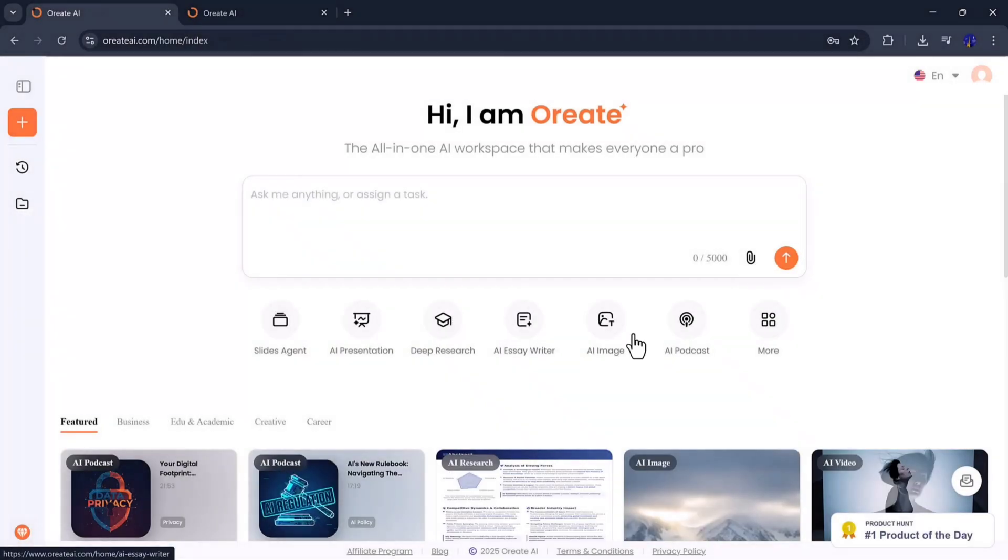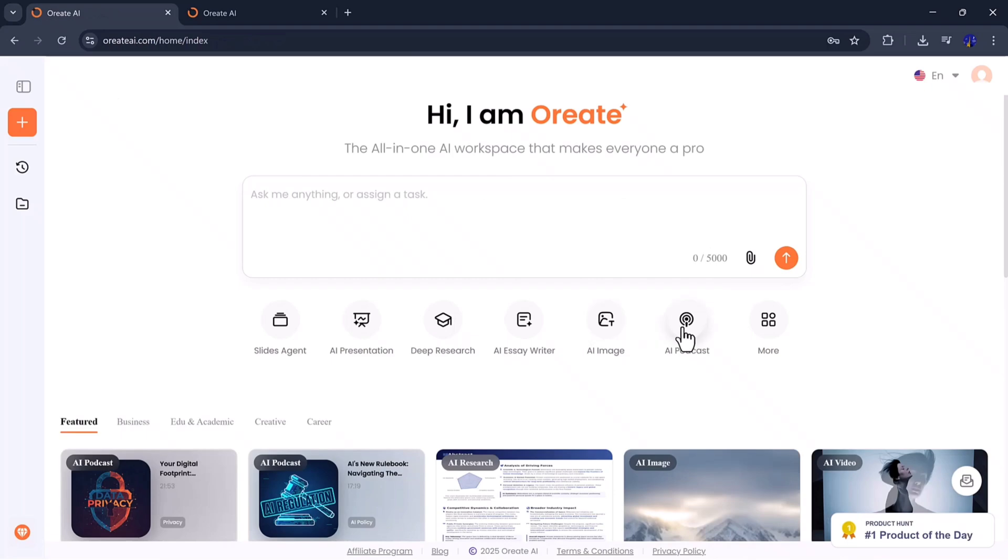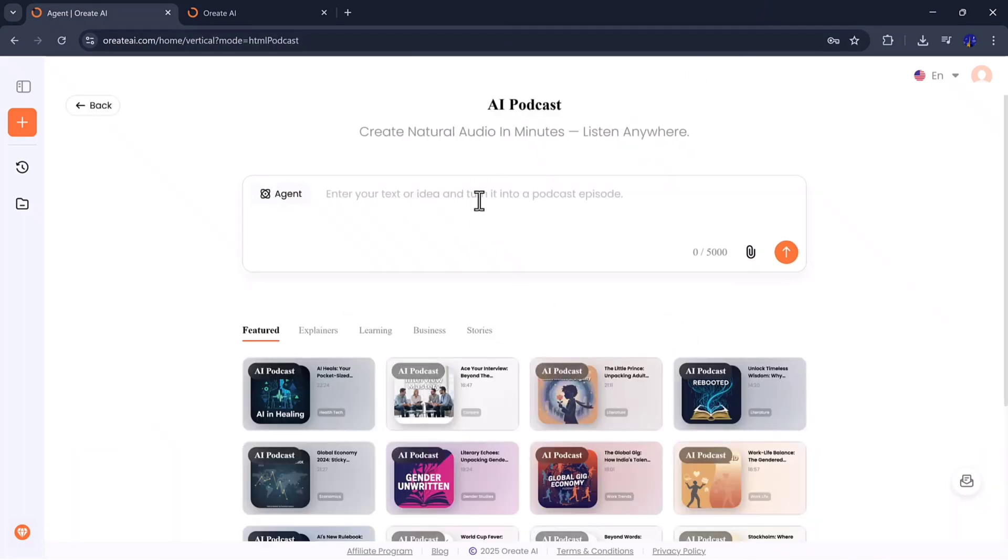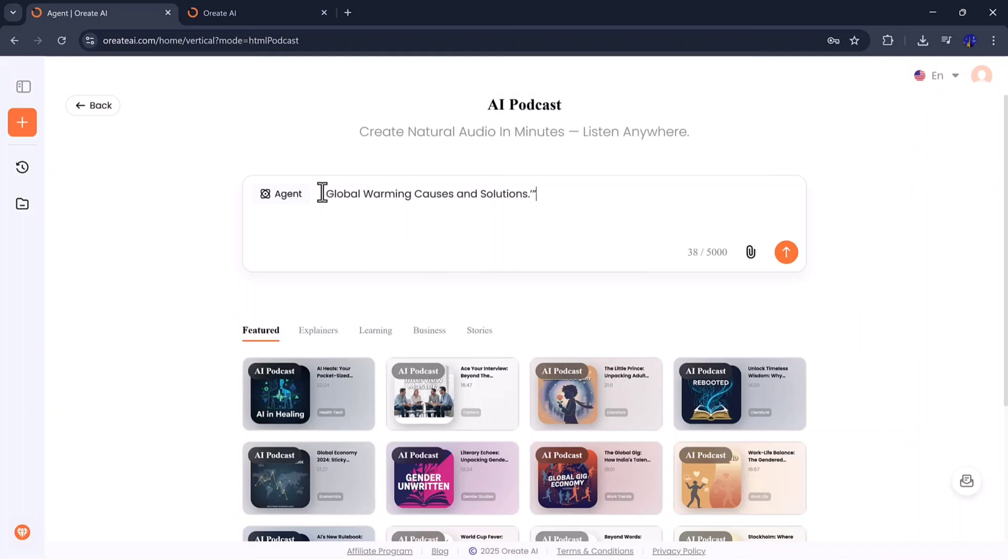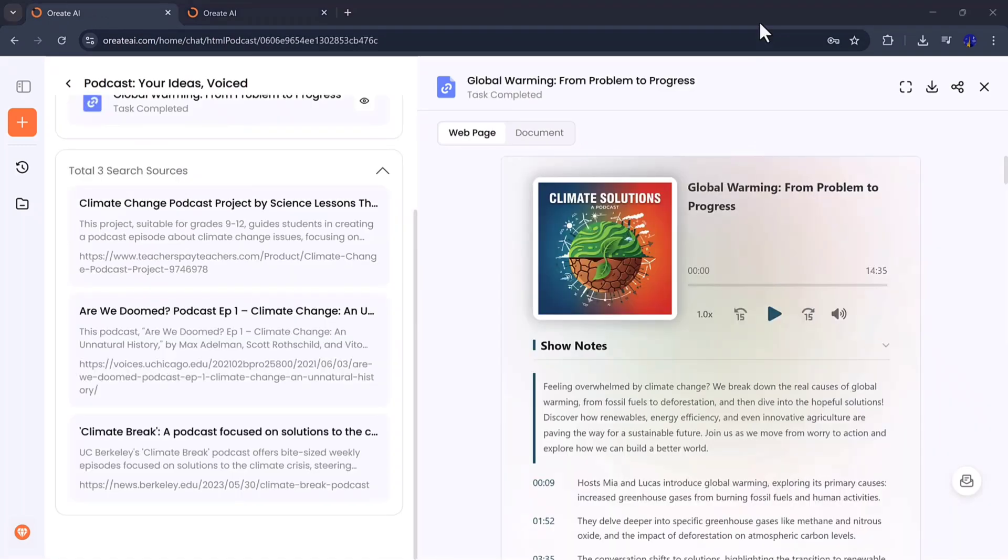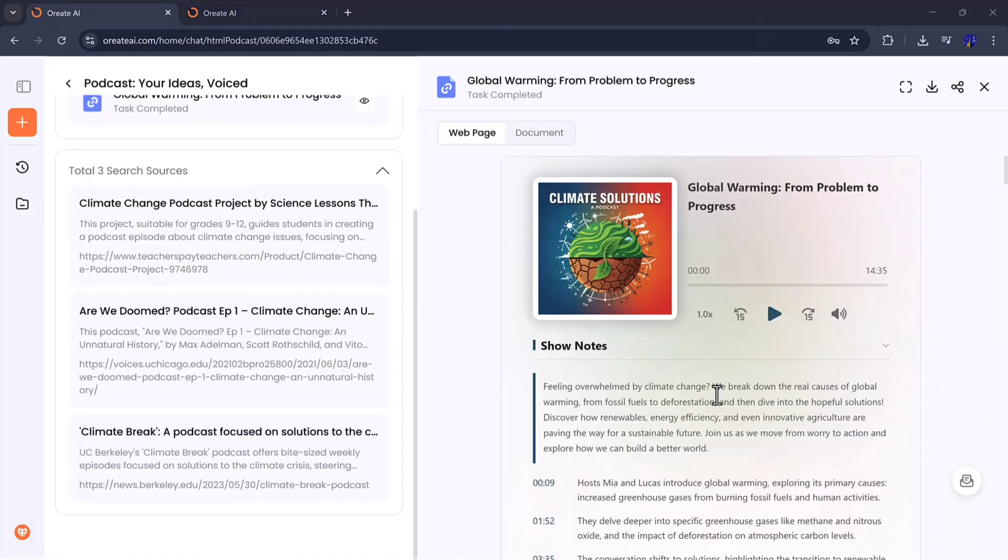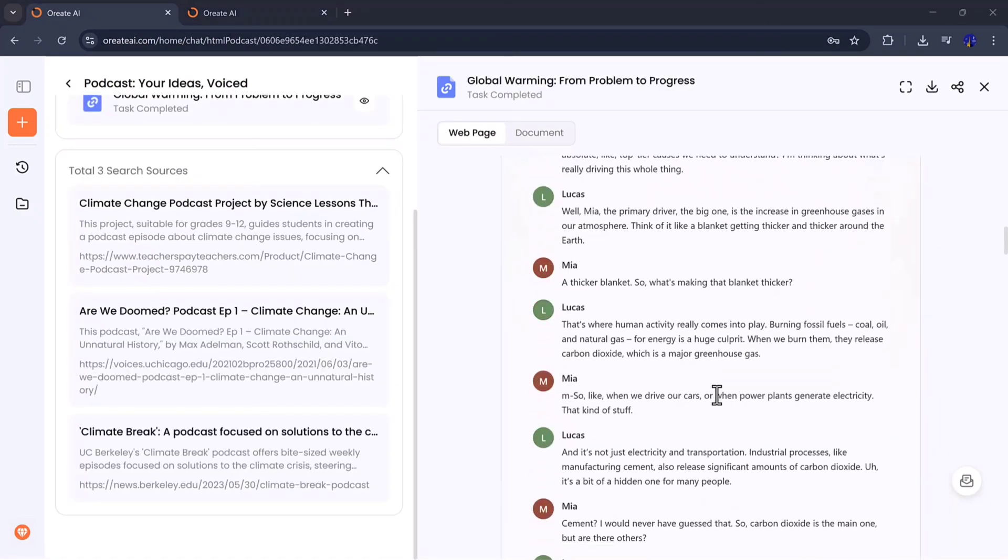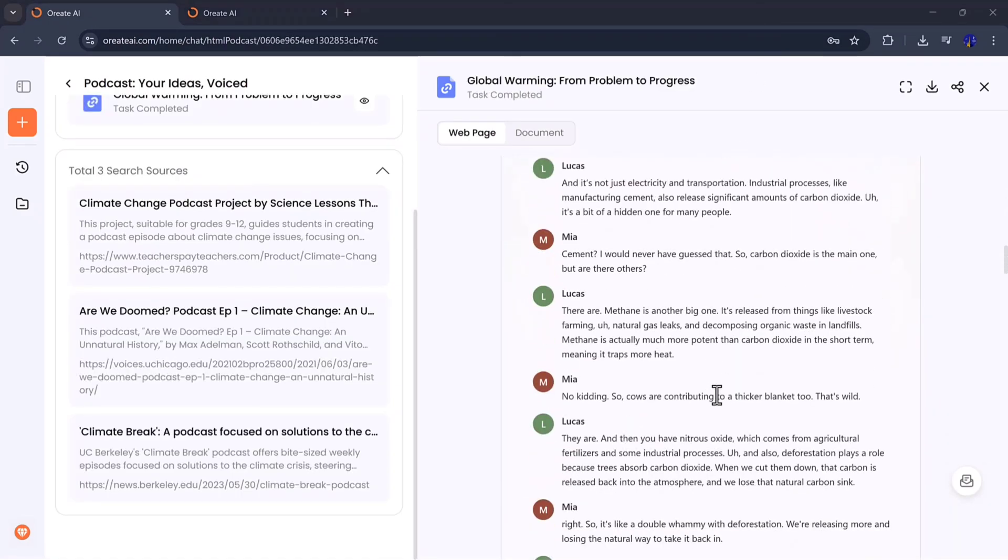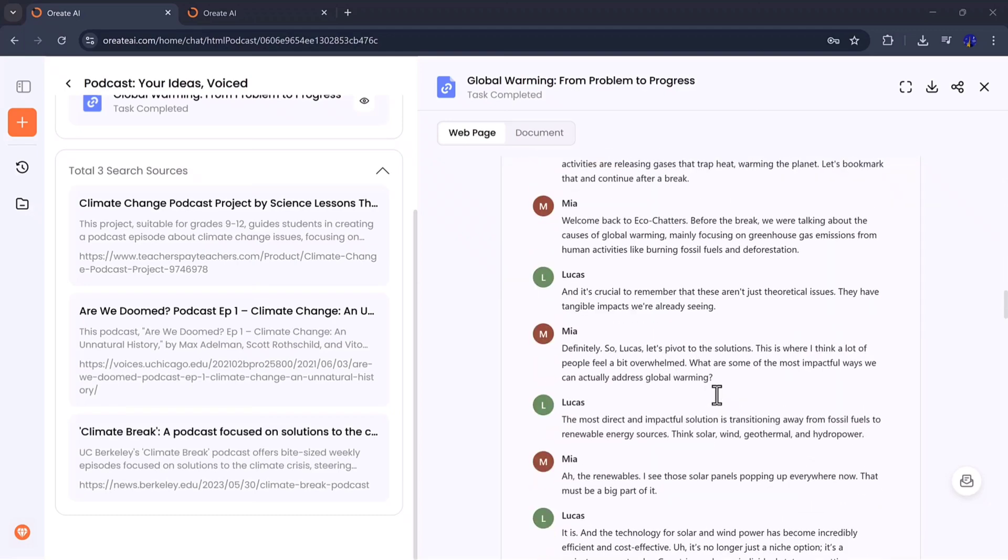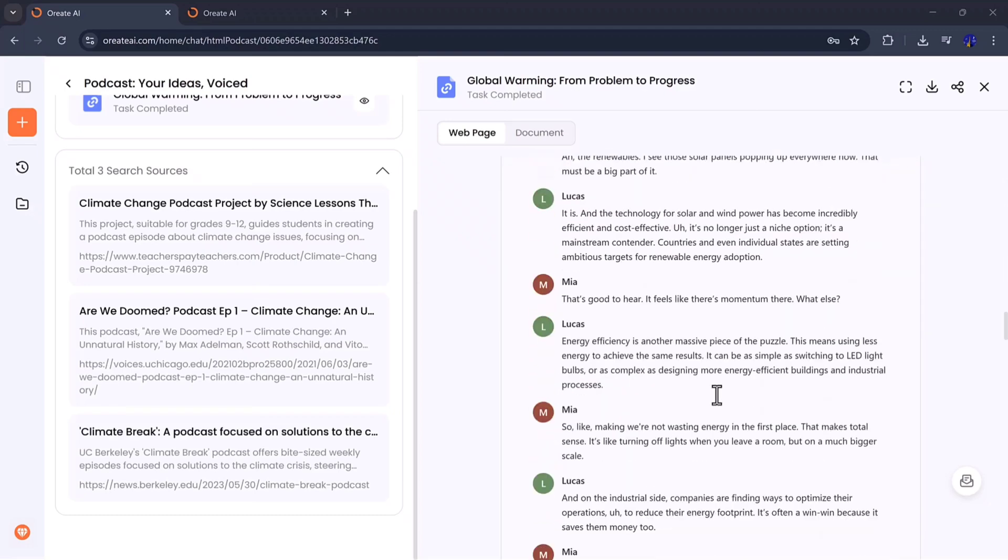Moving on, let's check out the Podcast Generator. This feature helps you create entire podcast scripts or conversations in seconds. Orient AI writes natural dialogues, introduces hosts, and builds a smooth conversational flow, ready for you to record or publish.